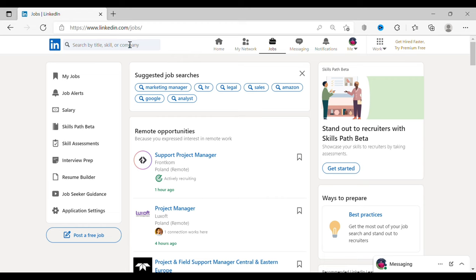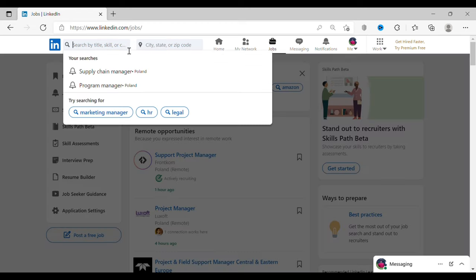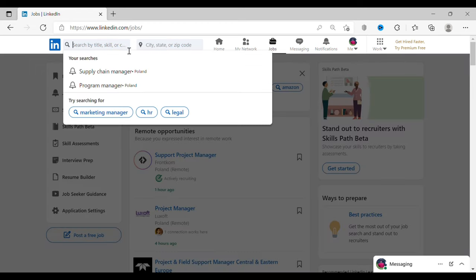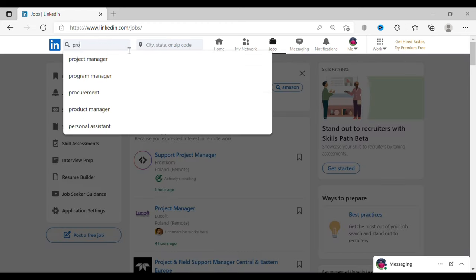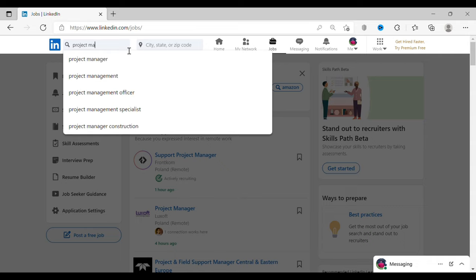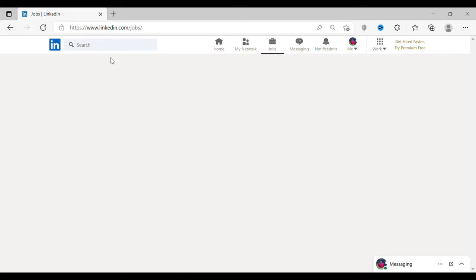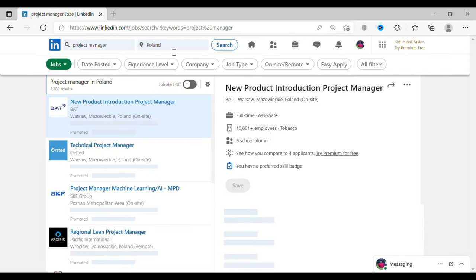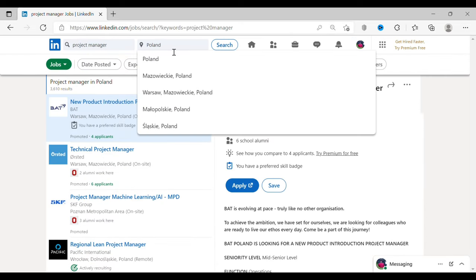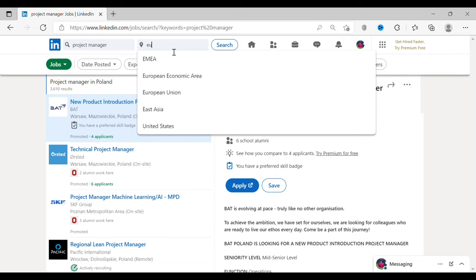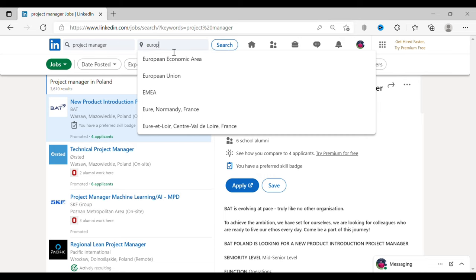Very important point to note: demand for technical jobs is way greater than non-technical jobs in Europe. But here, I'll be taking an example of a non-technical job like project manager to show you even non-technical jobs have huge opportunities. To keep my search option wide, we shall keep it as European Union.